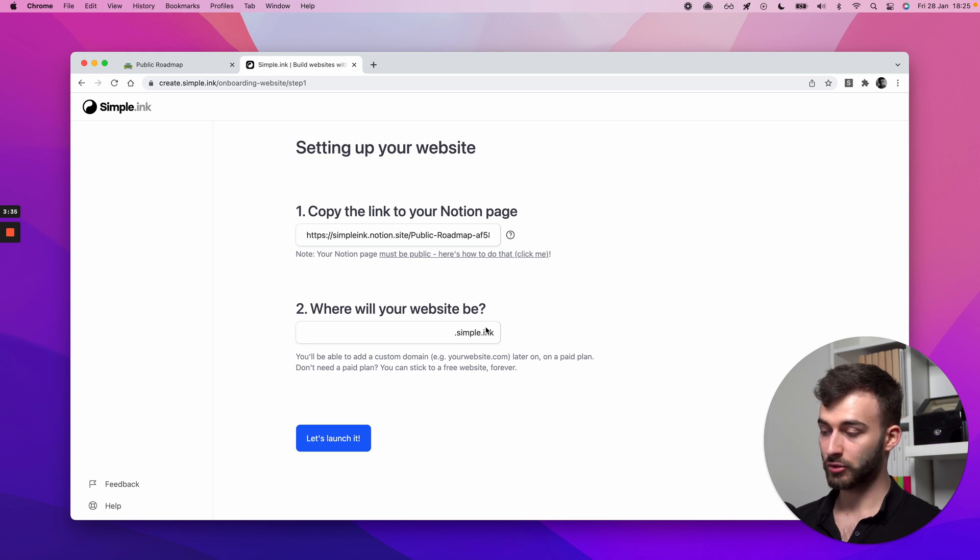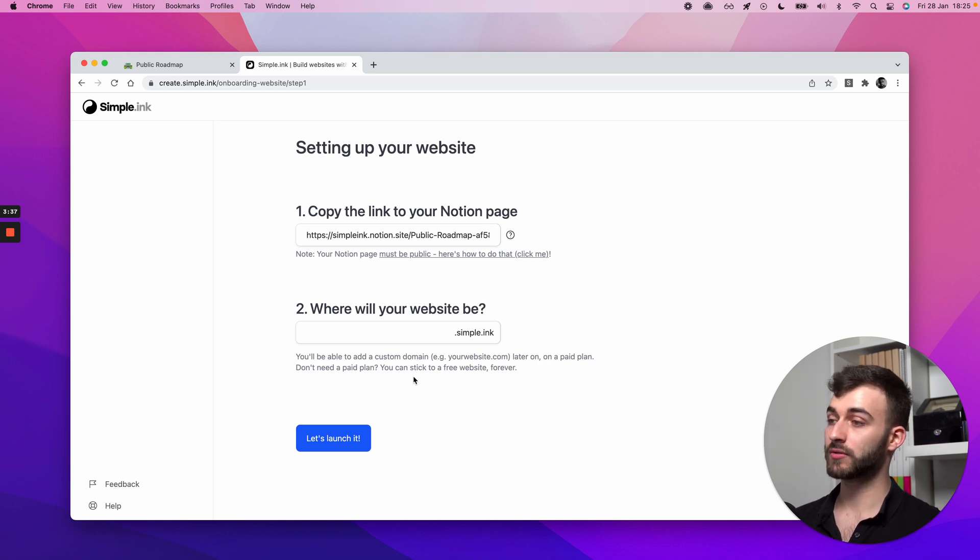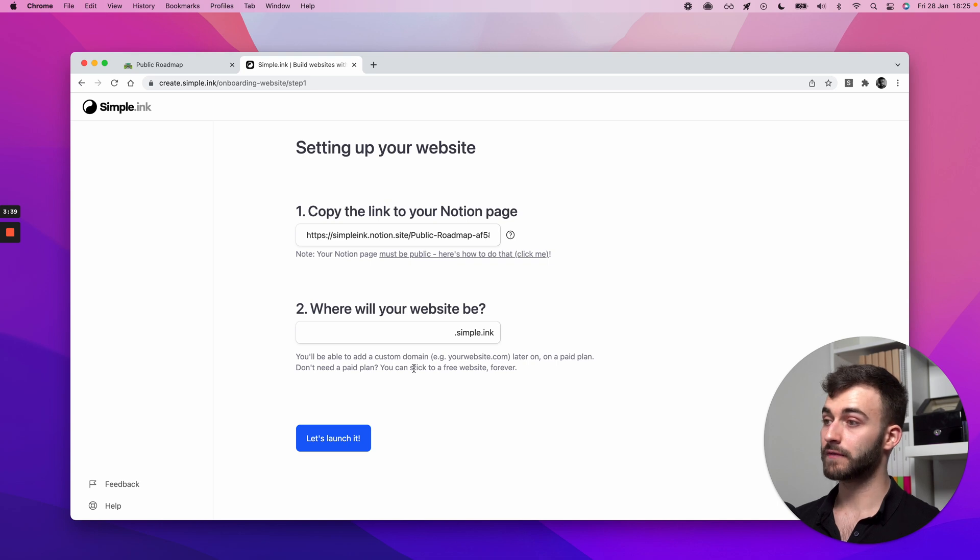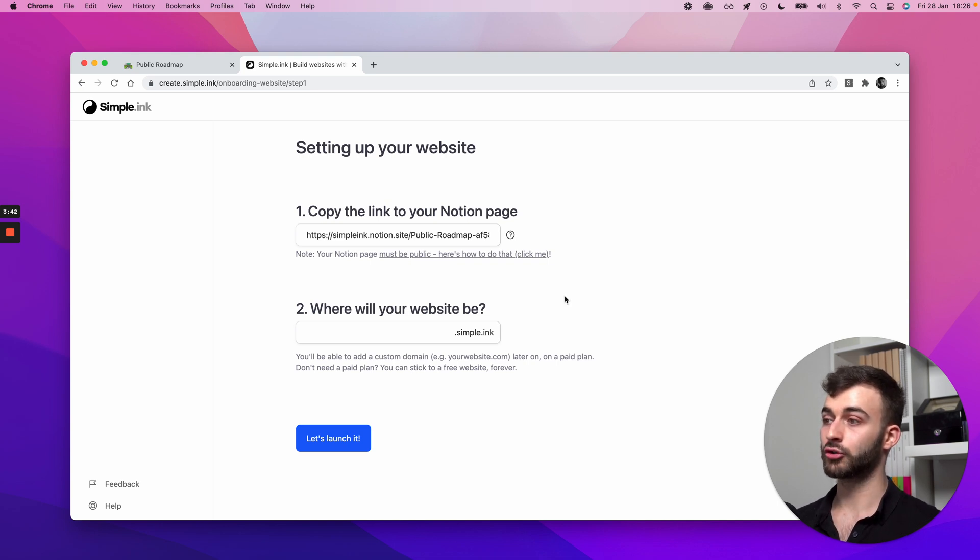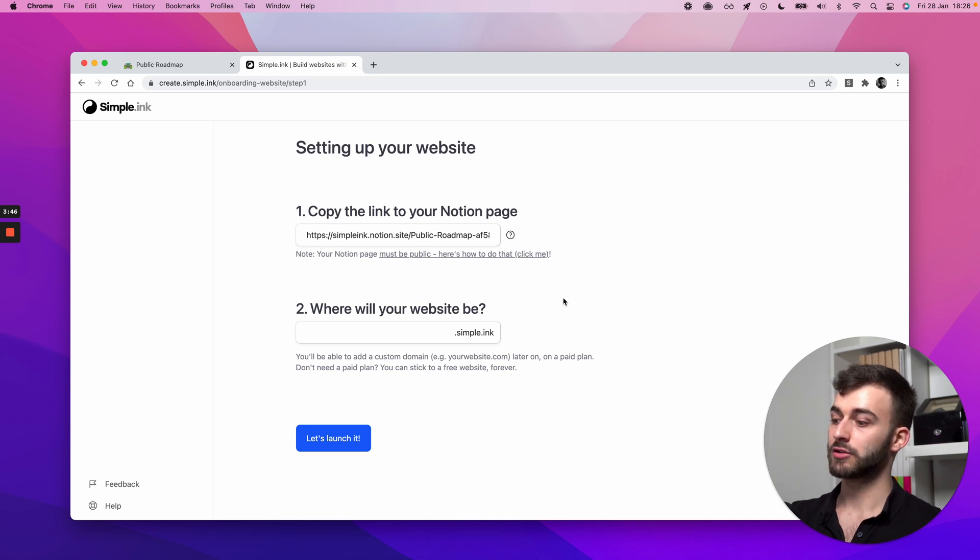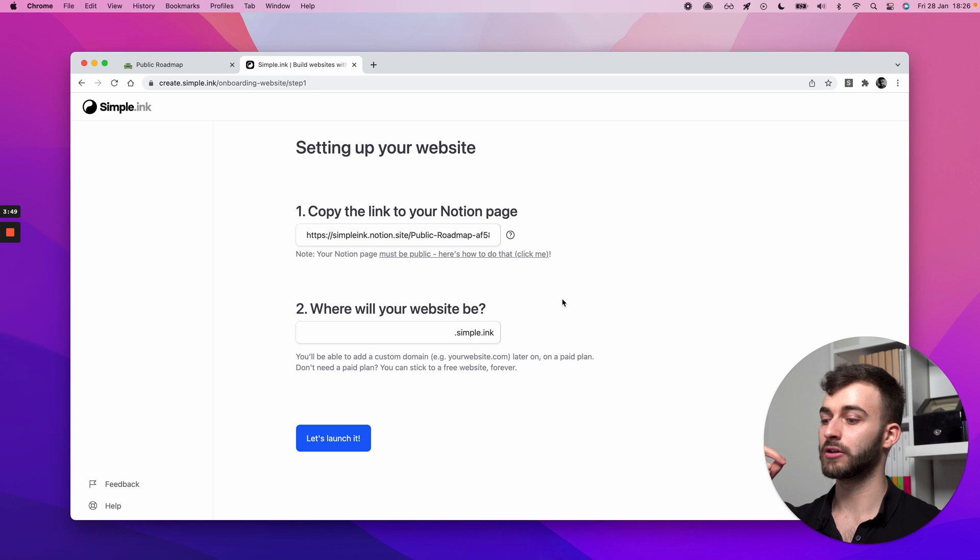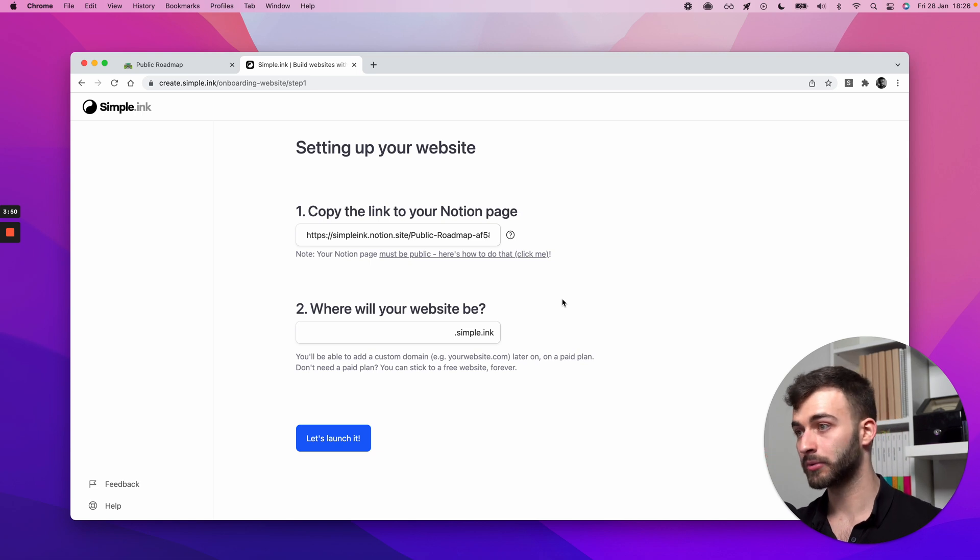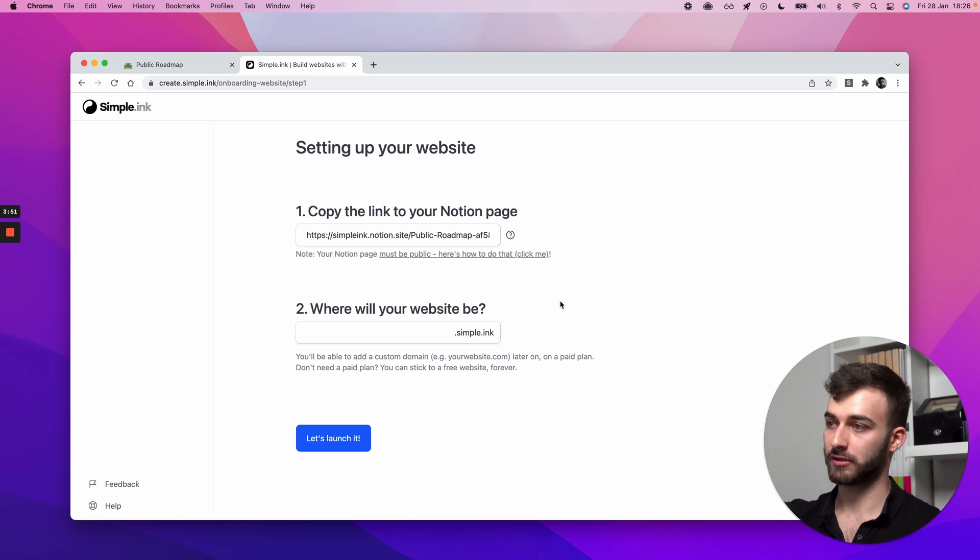But if you have a custom domain, you will be able to add it later. And I have to say, if you own sneakers.com, you could also use a subdomain for a custom domain. So what I mean by that is your simple.ink website could be on roadmap.sneakers.com.